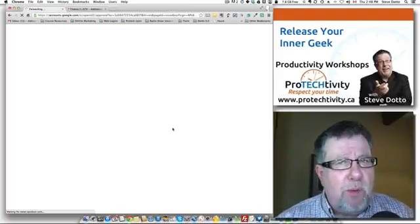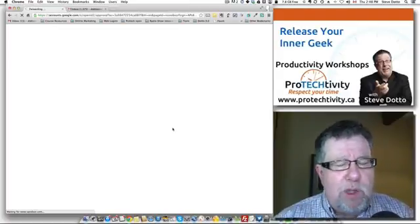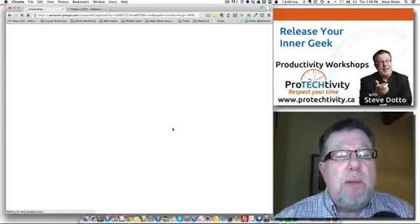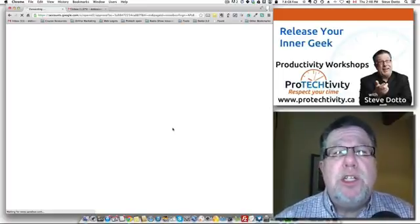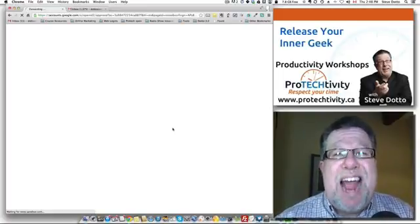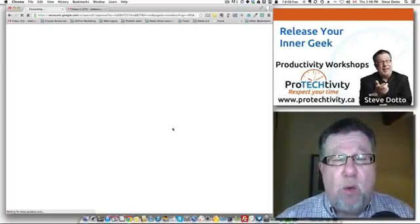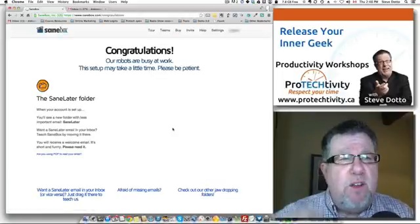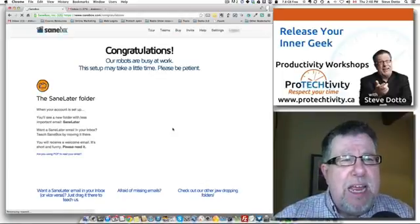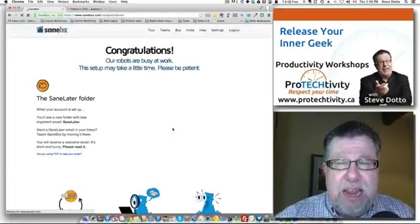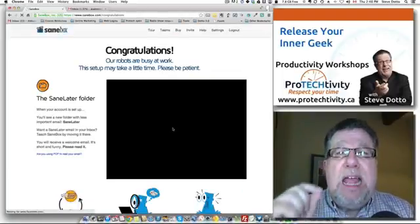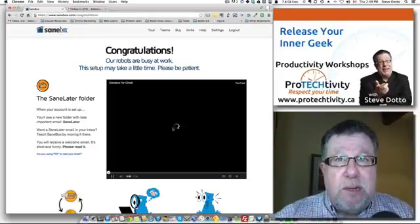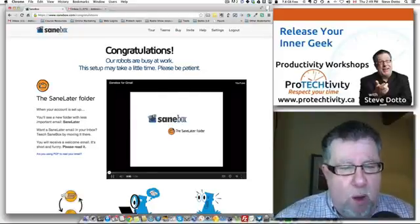How does it determine what's important and what's not? SaneBox looks at both your inbox and your outbox. It looks at who you're in active dialogue with and talking to. It figures if you've replied to an email, then it's probably somebody who is important.